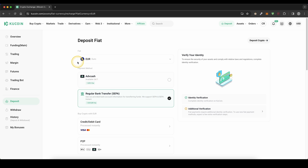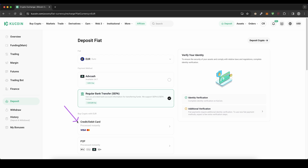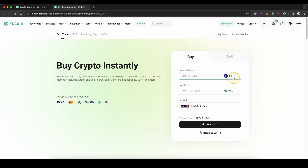That's how you can deposit Euro and hold Euro on KuCoin. The second option is to simply buy crypto with your fiat on this platform — you can use your credit or debit card for that. Simply click on here.